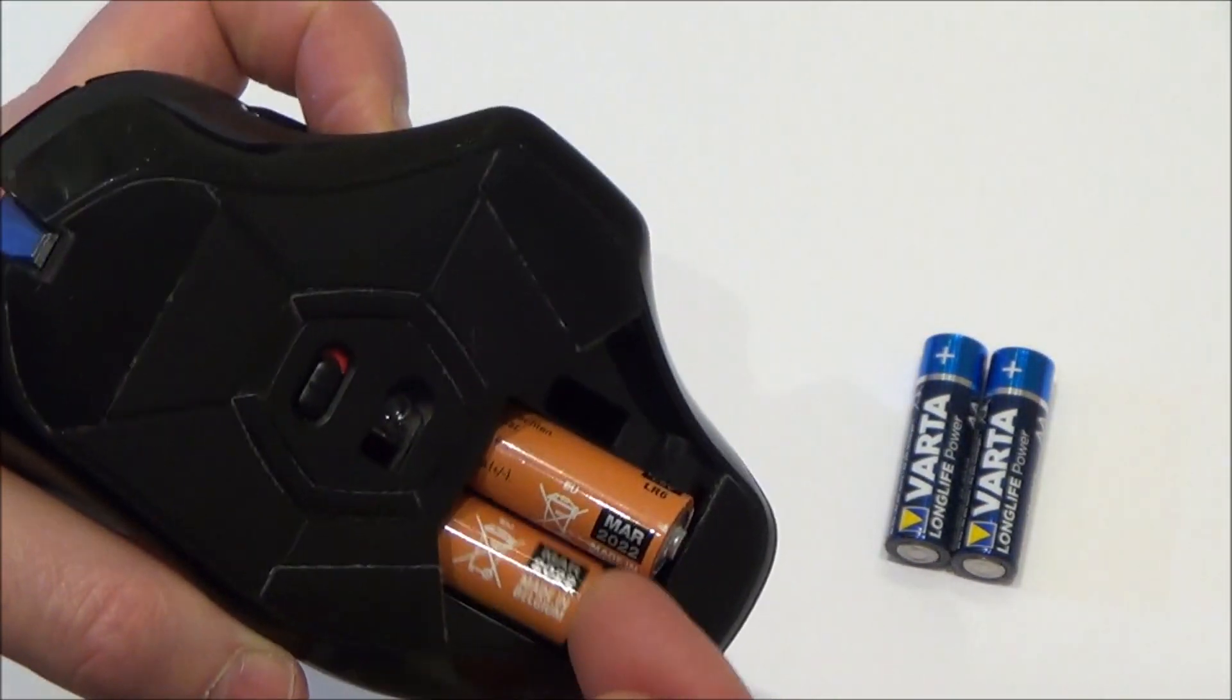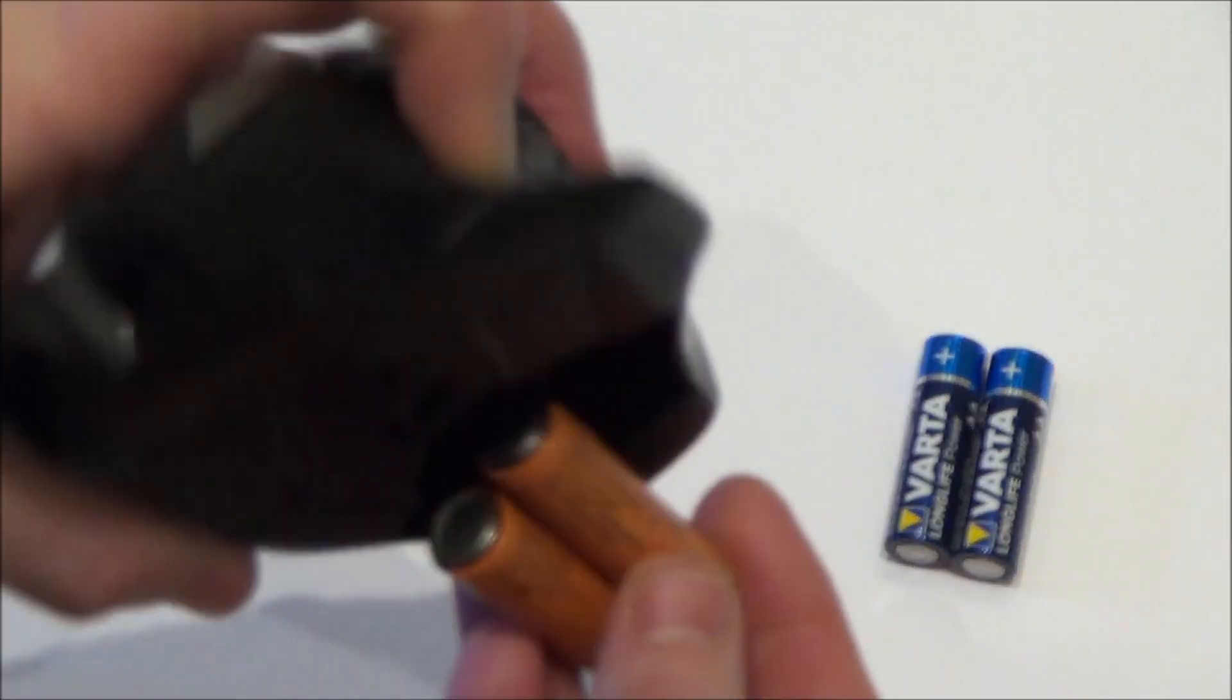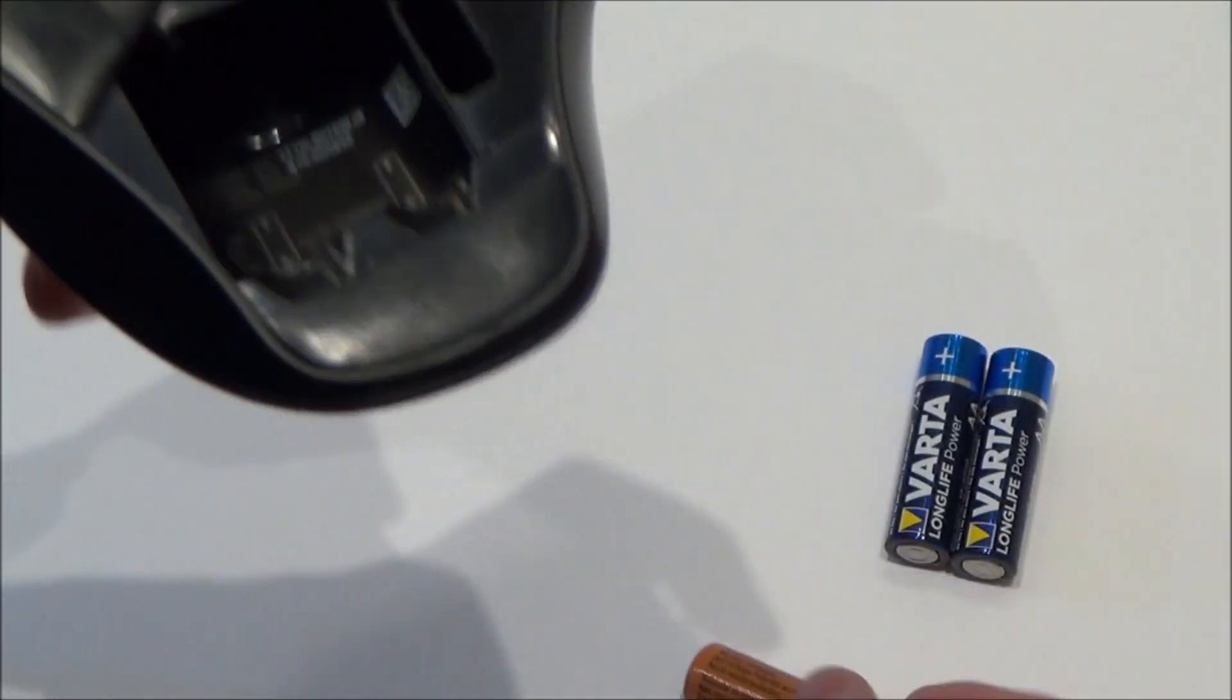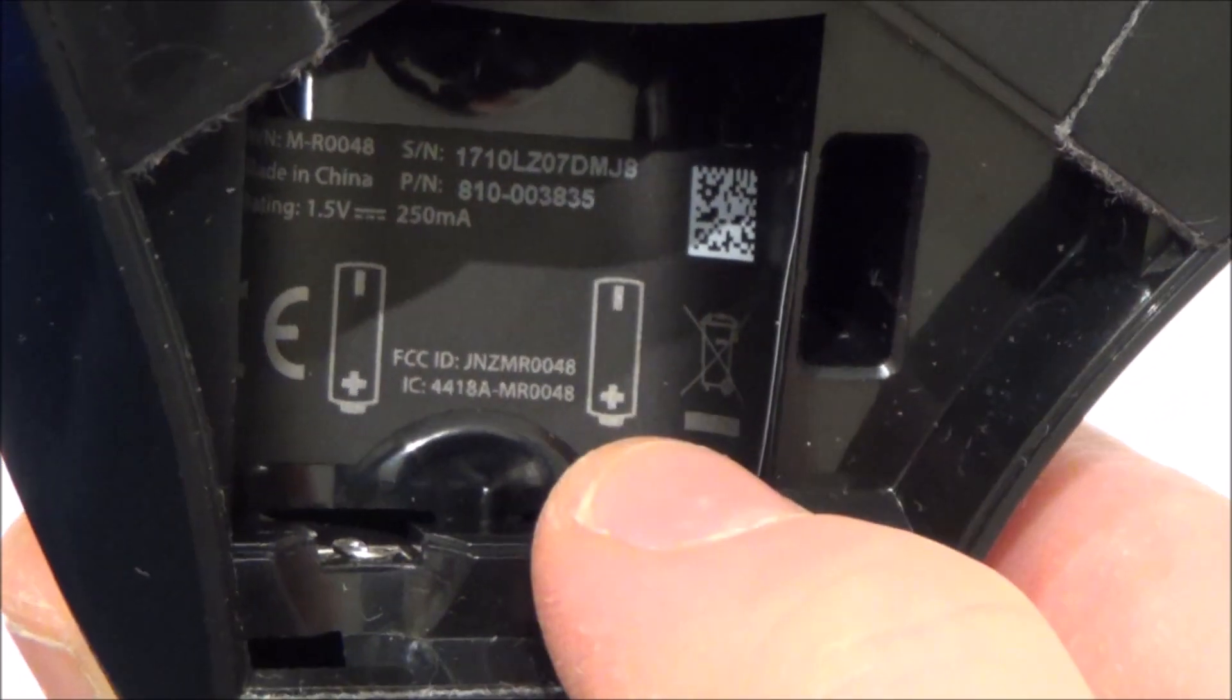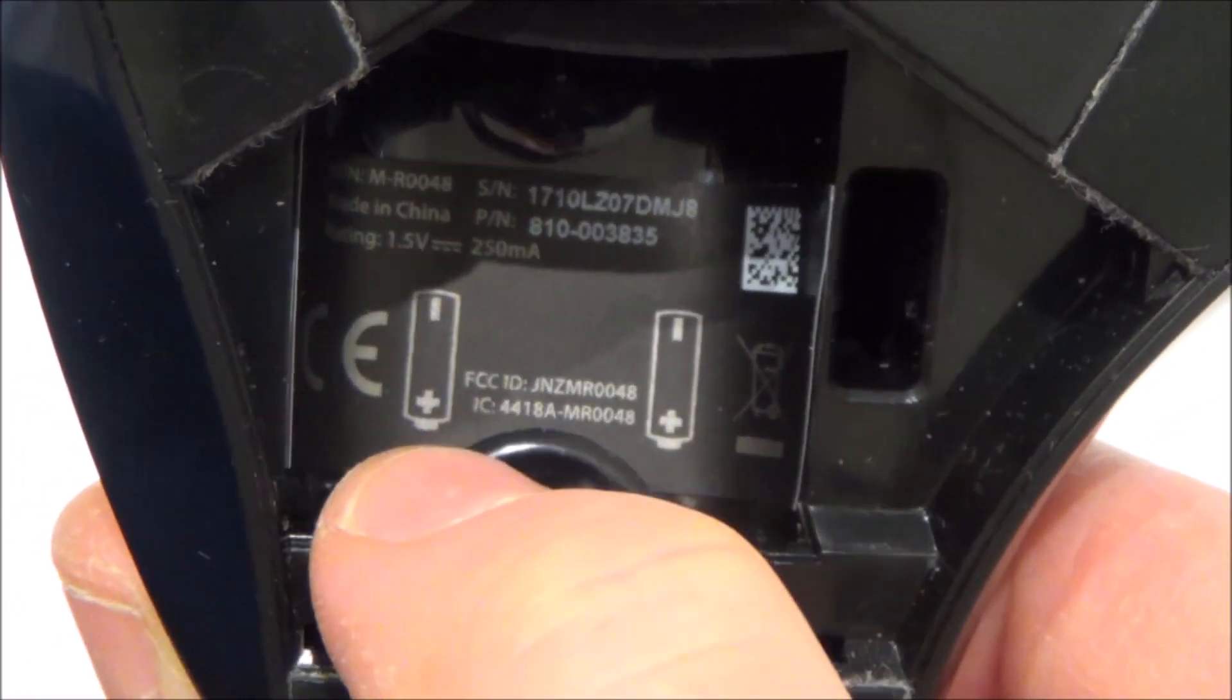And then take both batteries out and if you look closely it tells you the way to put them back in. You can see you've got a minus here and a plus here, minus and plus.